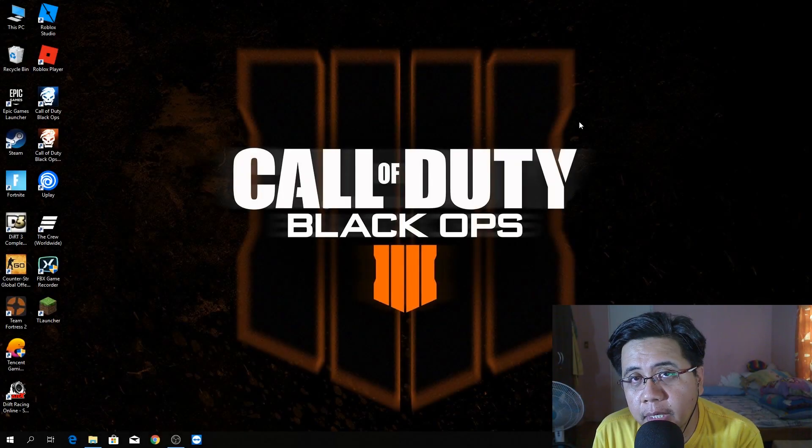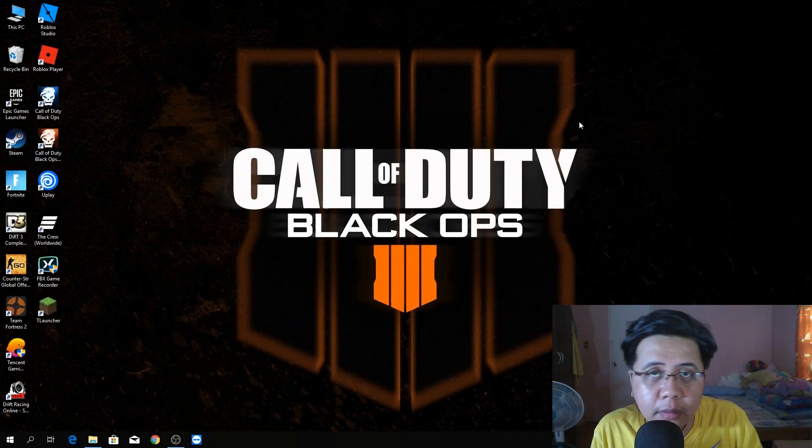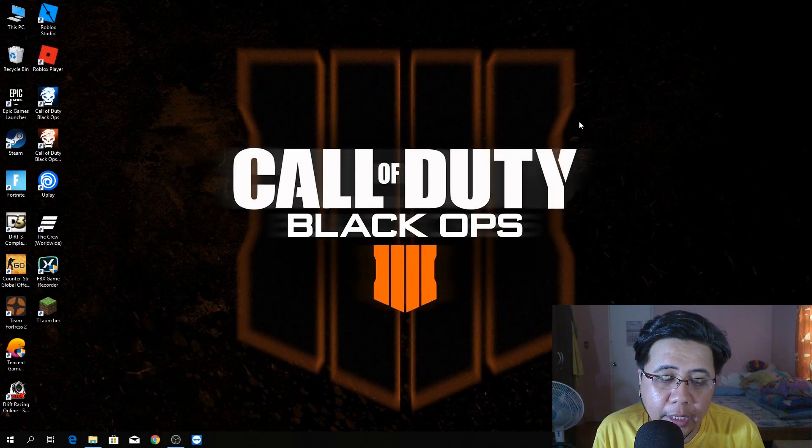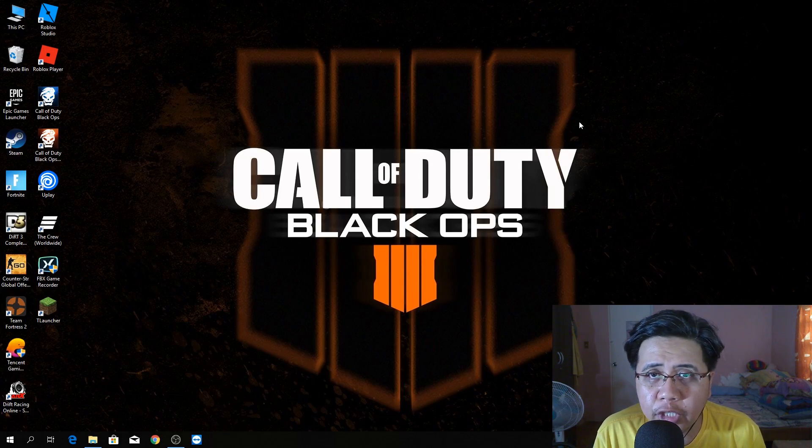What's up, mga amigo and mga amiga? It's another day and another video, a tutorial video on my channel.